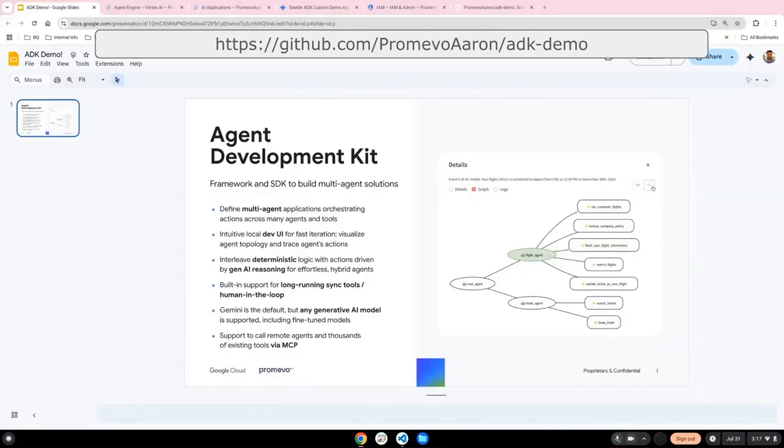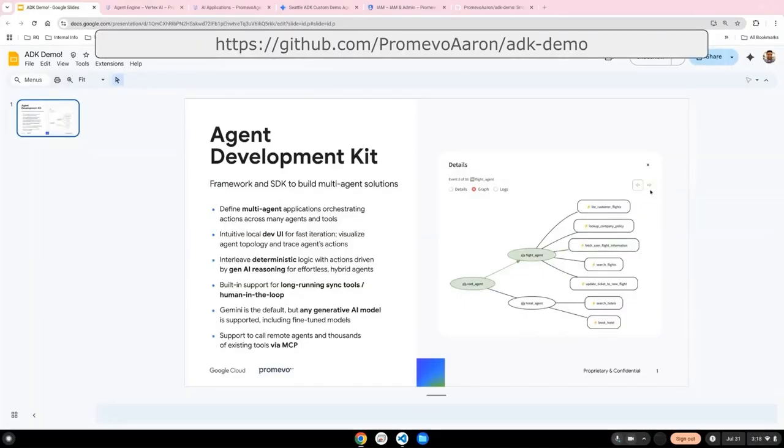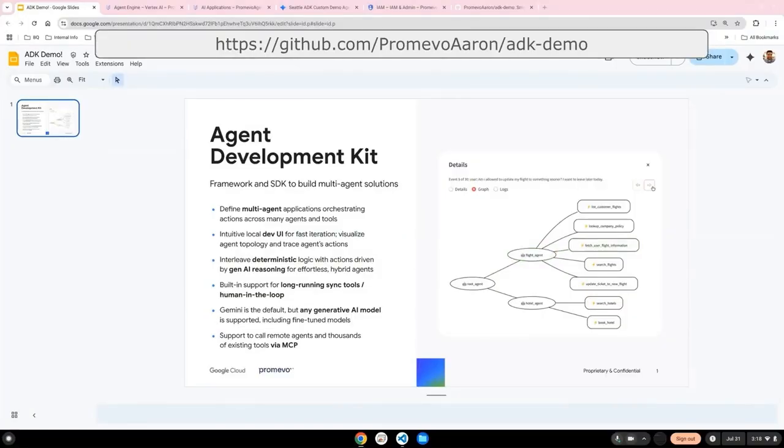I'll start off with some sample code of a multi-agent system. Next, I'll show you how to deploy it to Google Cloud's agent engine. And then finally, we'll publish it so others can use the custom agent in their agent space instance. All you need to follow along is a Google Cloud project, a cloud storage bucket, and VS Code. So let's get started.